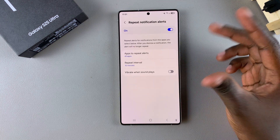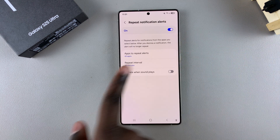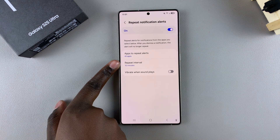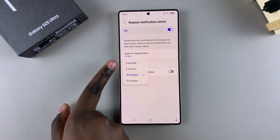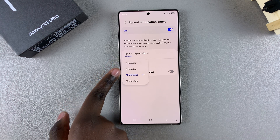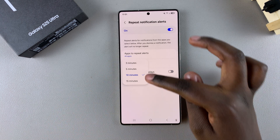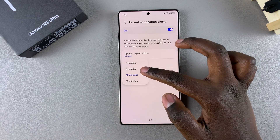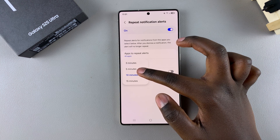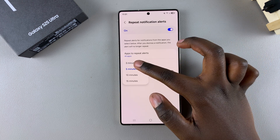Go back and continue with customizations. You have repeat interval options of three minutes, five minutes, ten minutes, and fifteen minutes. It's up to you to decide when you want these notification alerts to be sent to your phone.